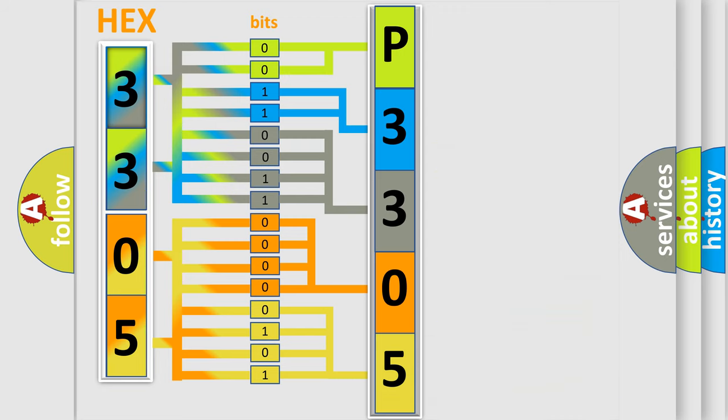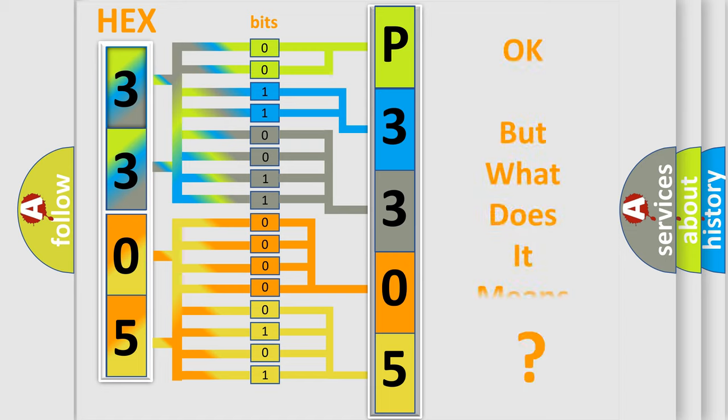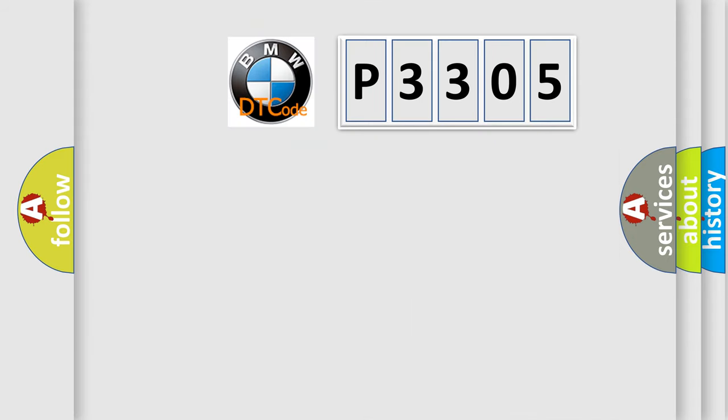We now know in what way the diagnostic tool translates the received information into a more comprehensible format. The number itself does not make sense to us if we cannot assign information about what it actually expresses.